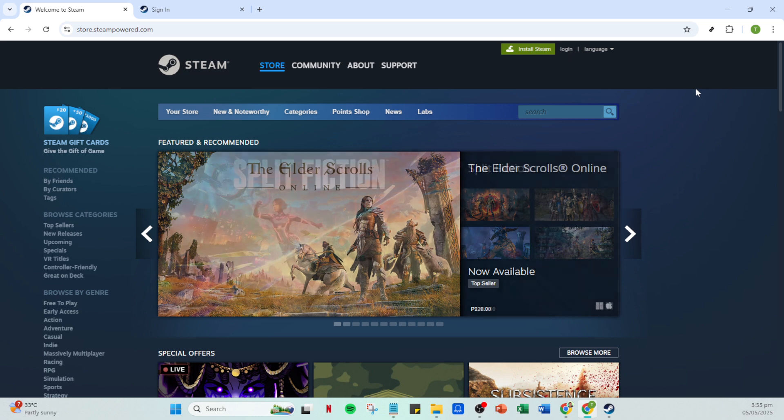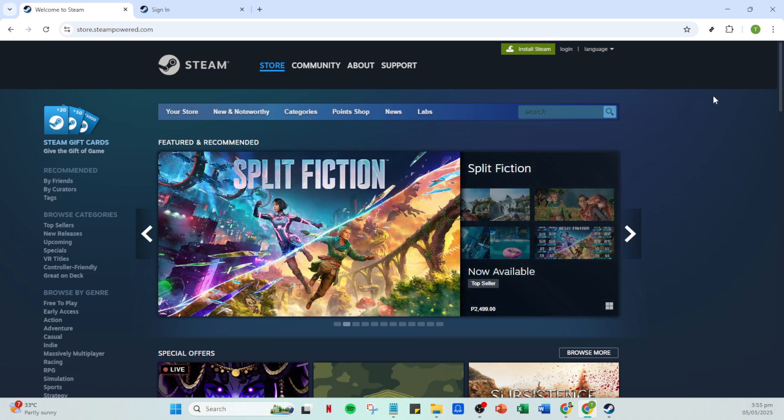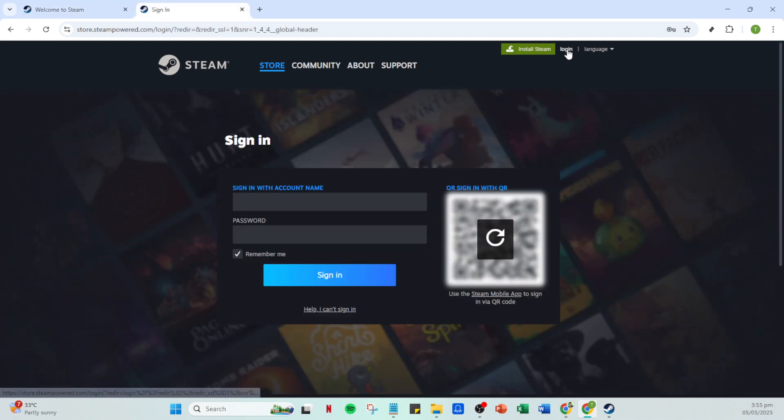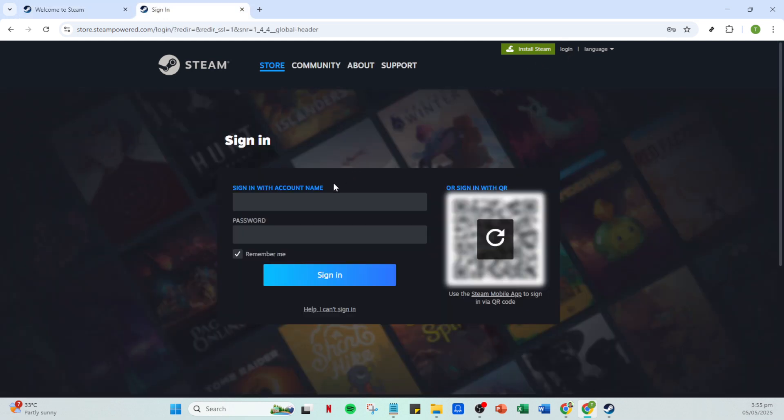Next it's time to log in. Look towards the top right corner of your screen where you'll see the option to log in. Click on it to proceed. Now you'll need to enter your account credentials. Enter your Steam account name and password carefully to ensure they're accurate. If your login information is already saved on your device you might just need to click a button to proceed.